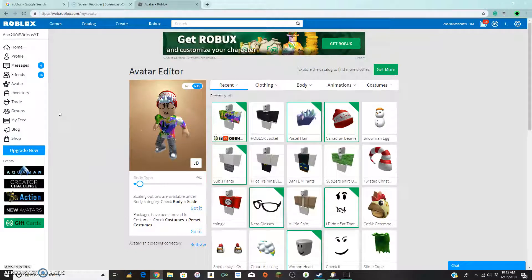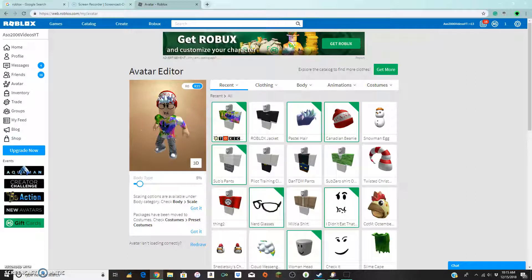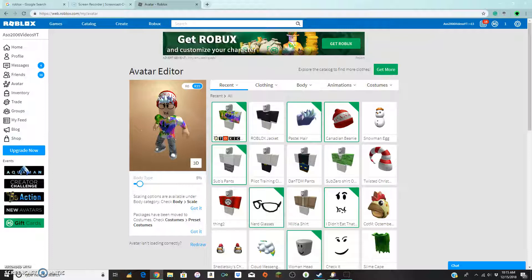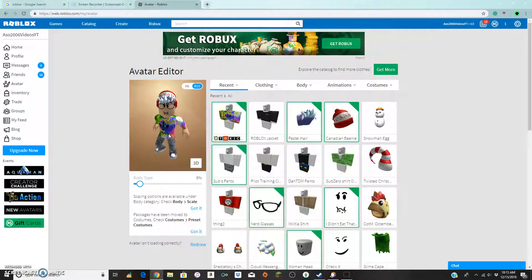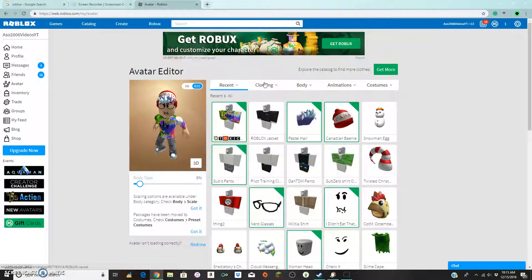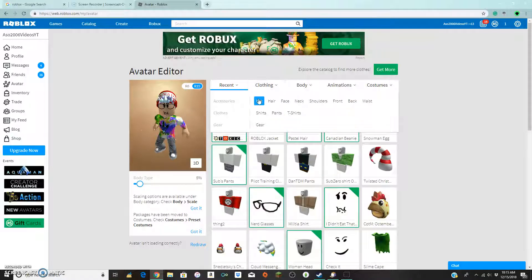So as you guys can see, this is my character currently. I have a Canada hat, some pastel hair, some glasses, like, shoeing, Adidas sweatshirt, which is probably my favorite part. I also like the pastel hair. So let's make this more Christmassy.